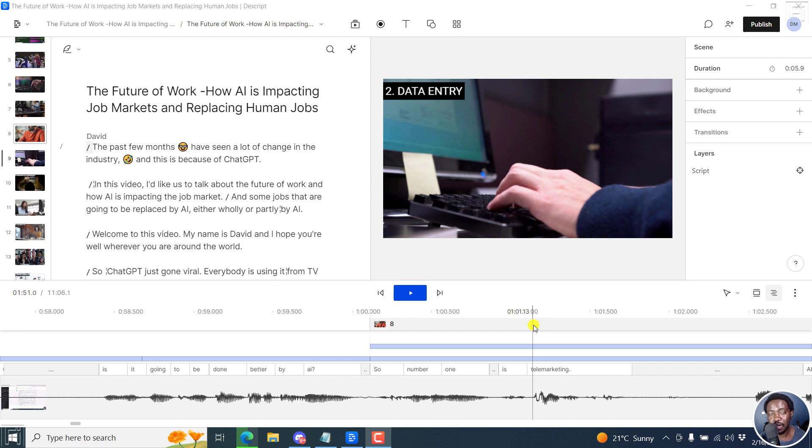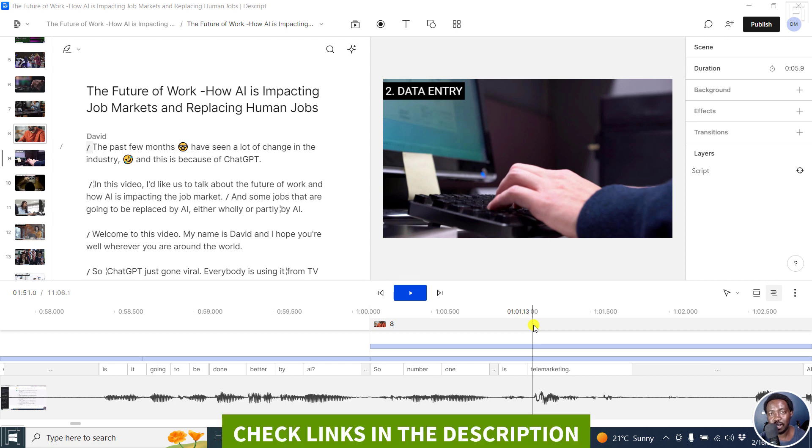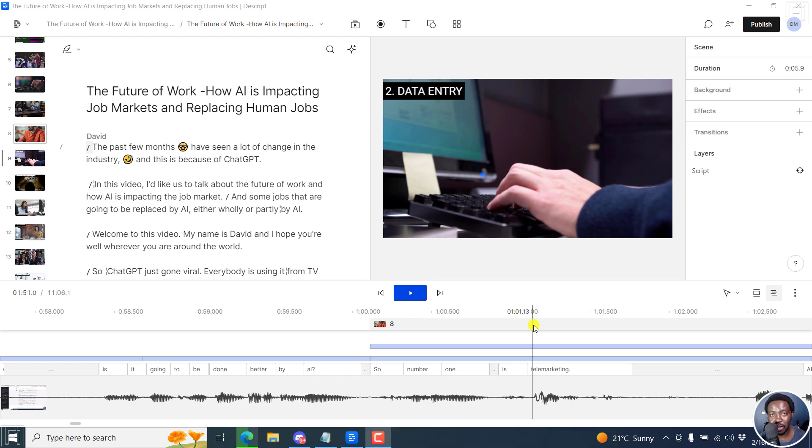In this video, I'll show you how to add and use markers and also export markers from your composition in Descript Storyboard. Welcome to this video. My name is David and I hope you're well wherever you are around the world.